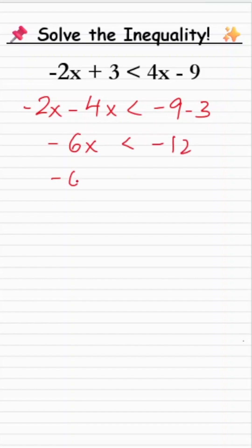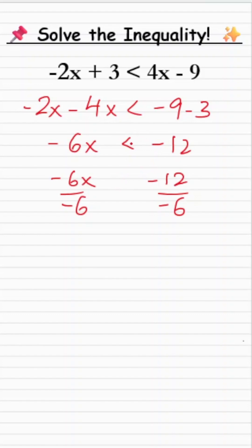In the next step to find the value of x, I'll divide both sides of the inequality by minus 6. Whenever we divide each side of an inequality by a negative number, the inequality sign gets reversed.